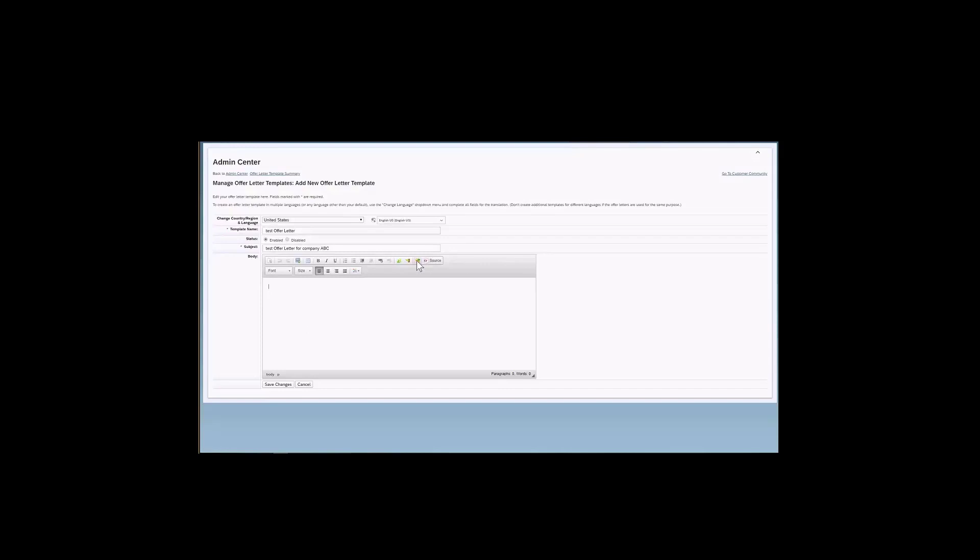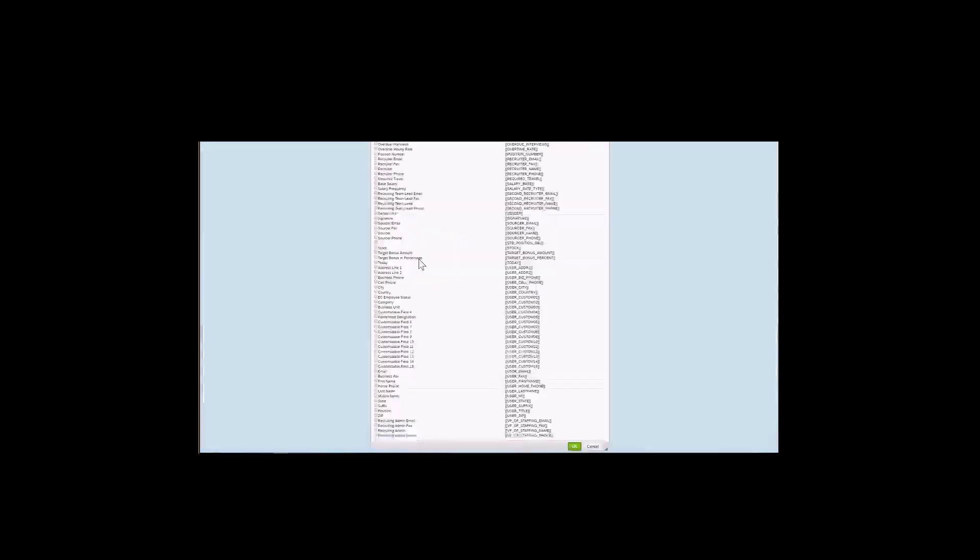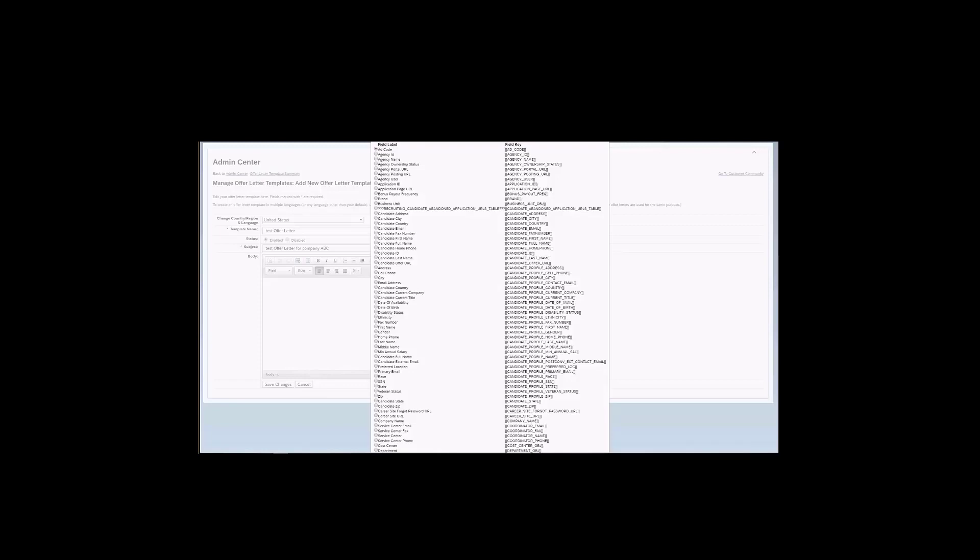It is also possible to add tokens here. So this icon here opens this massive list of tokens that are available in the offer letters. So the tokens are variables, are placeholders that will auto-populate with data from requisitions, applications, offer details, and also even some data that is in the user profiles of the operators. Tokens with no data will simply show up as a token placeholder, and they will need to be manually removed.